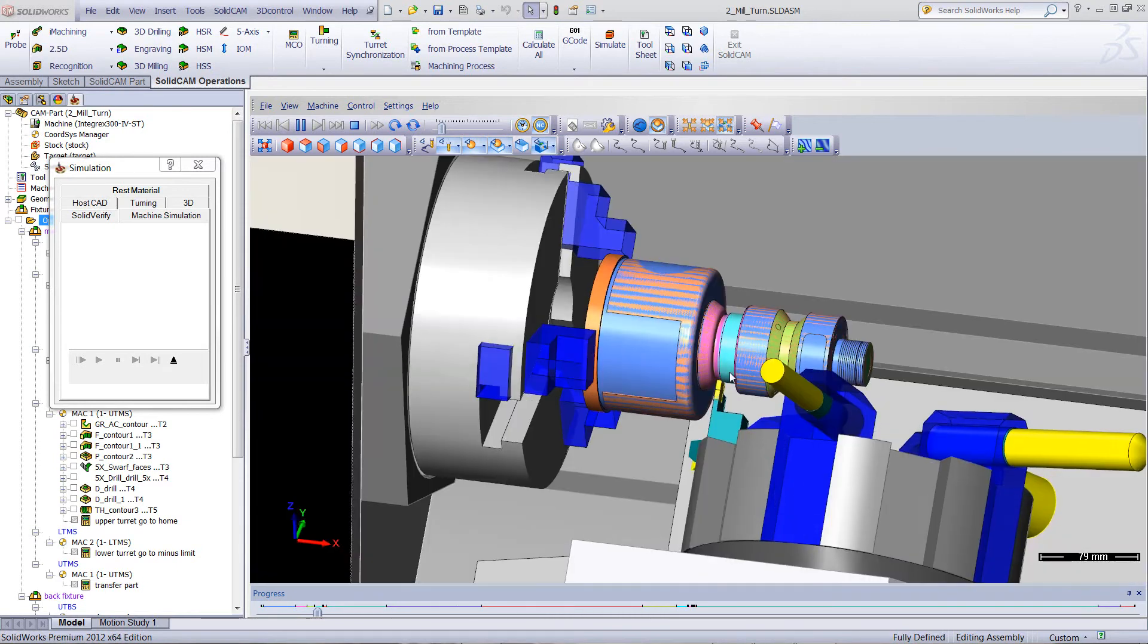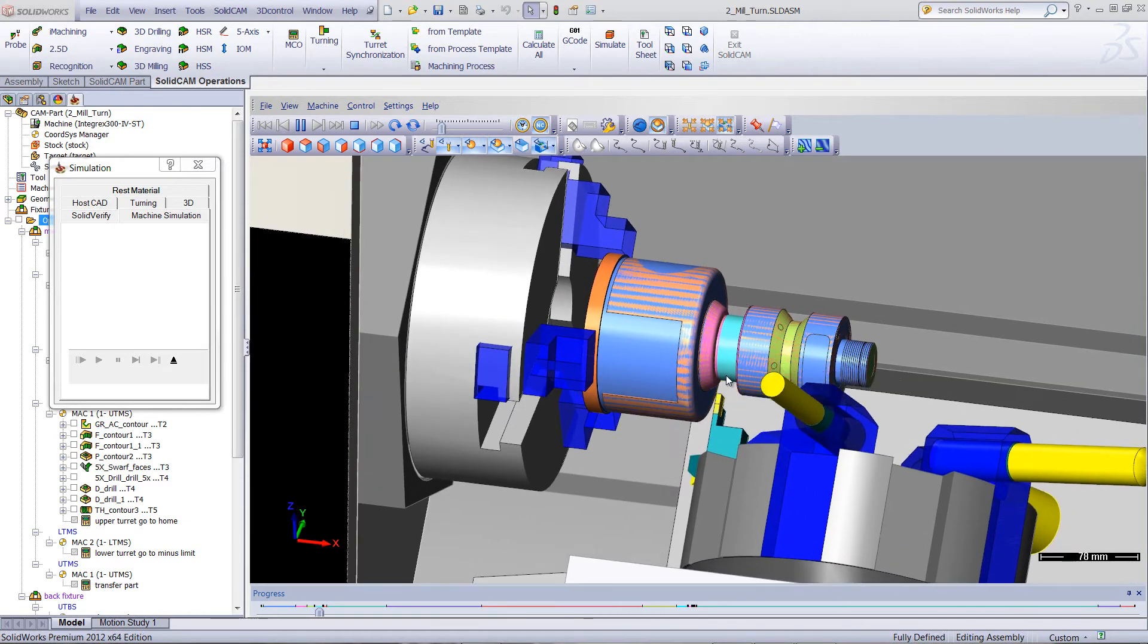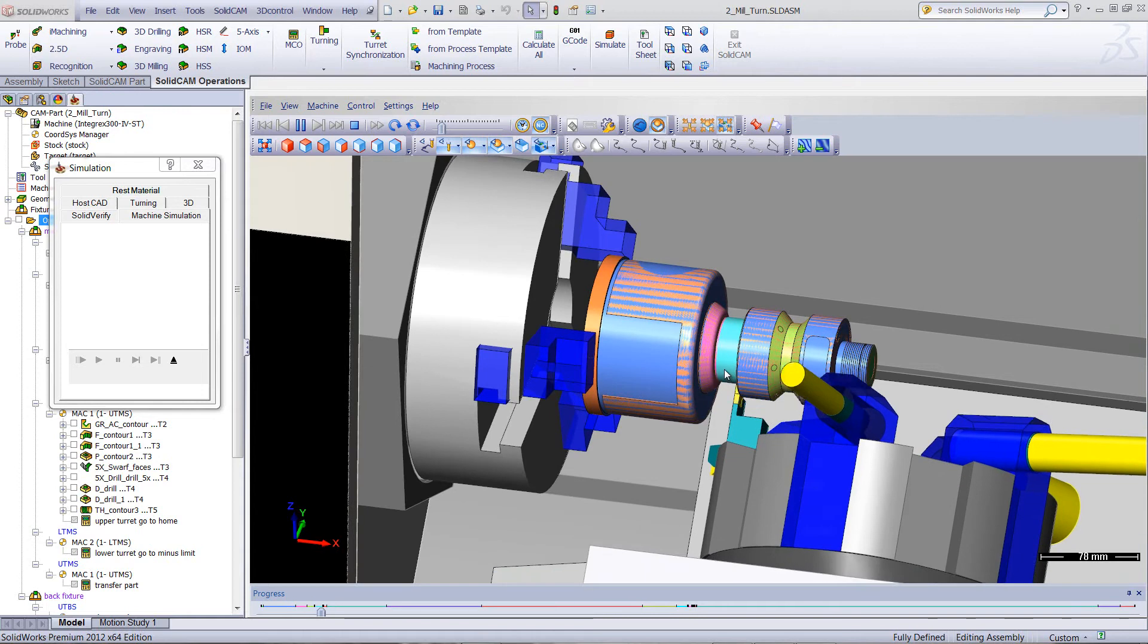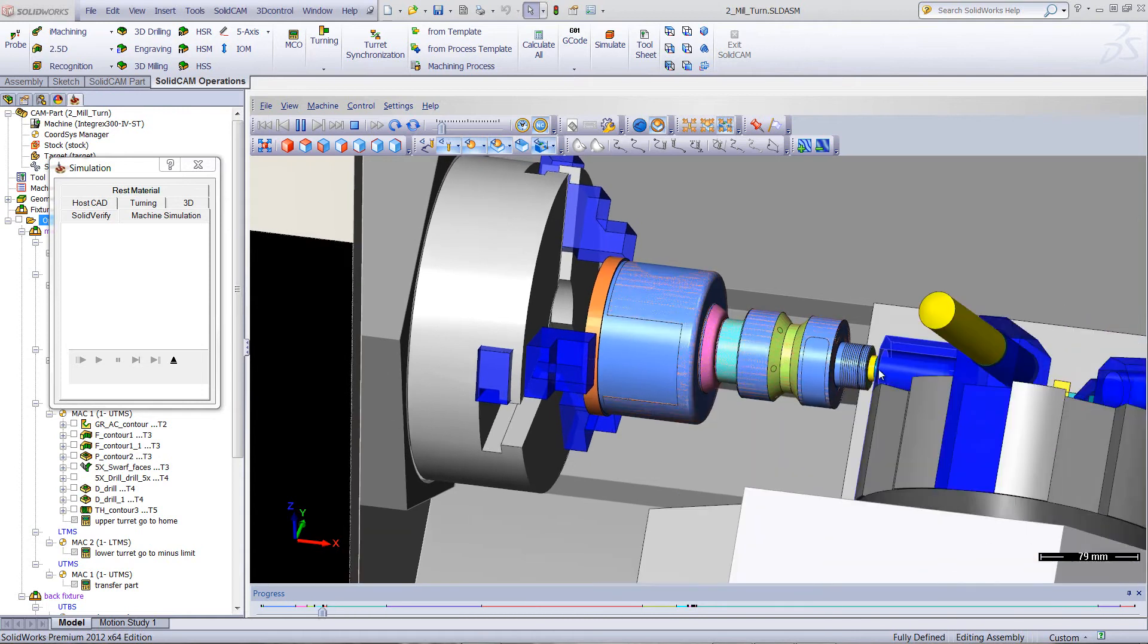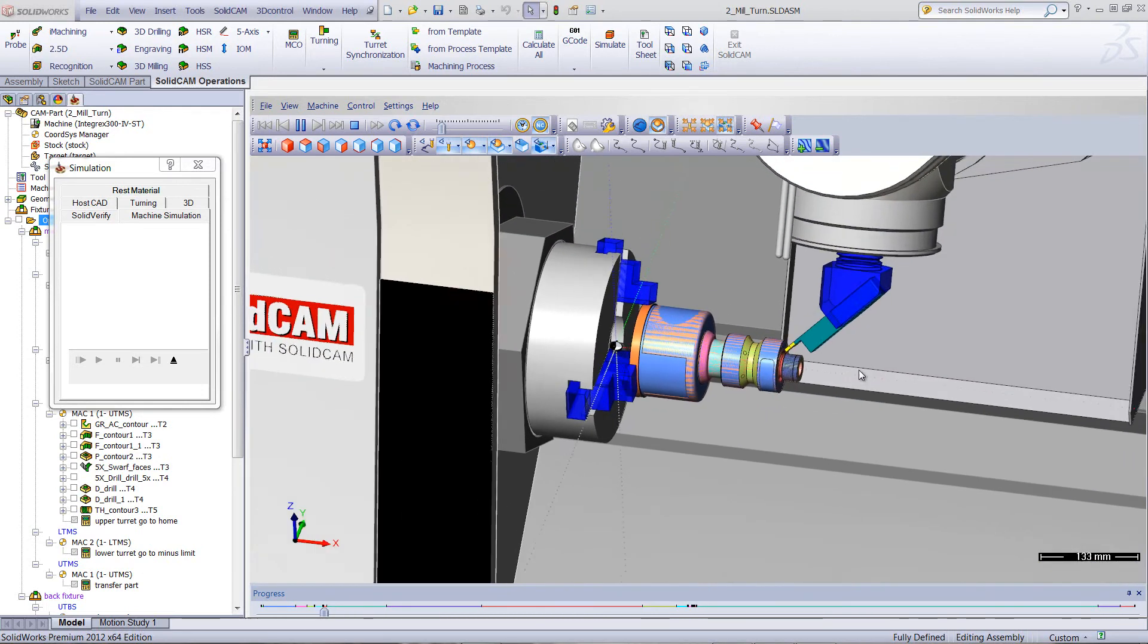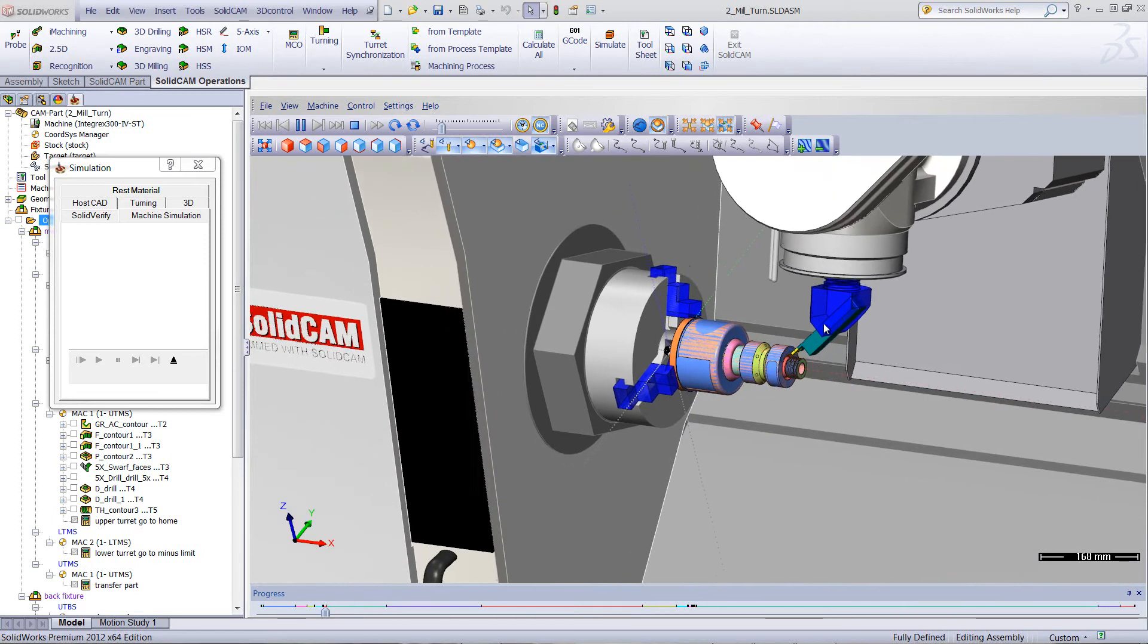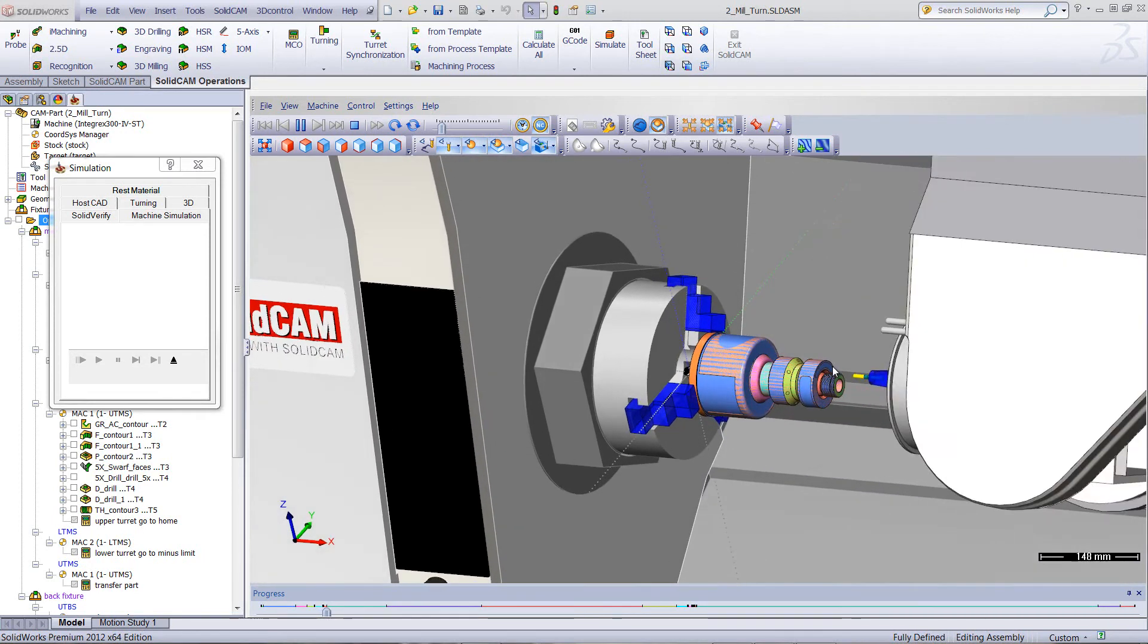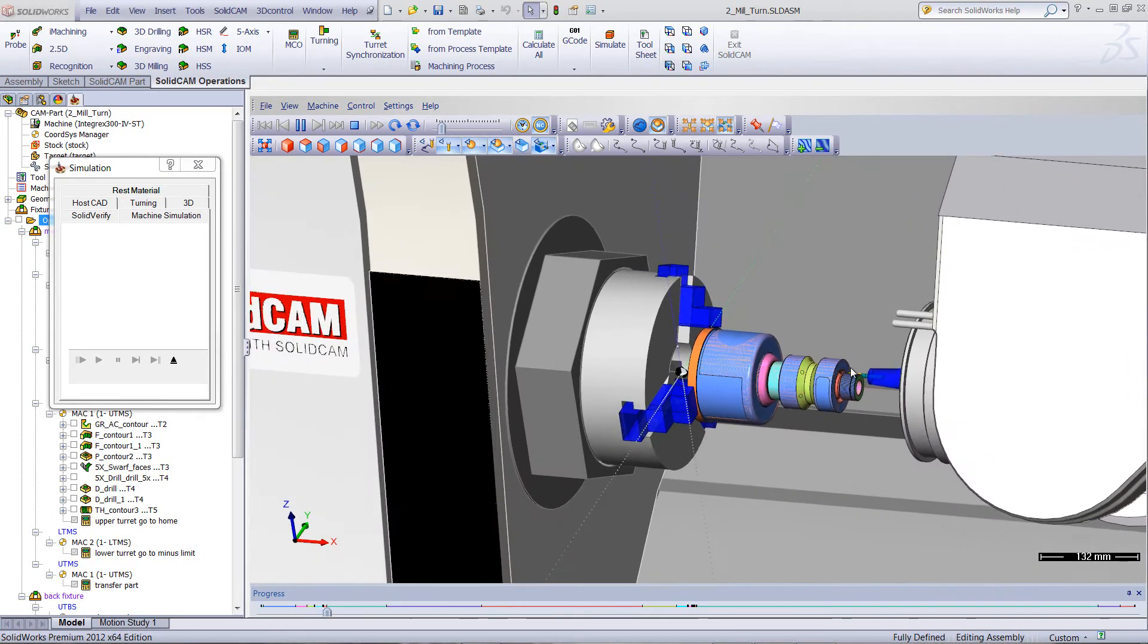Now we're using the lower turret to groove out this area here as well, and to drill out that hole.